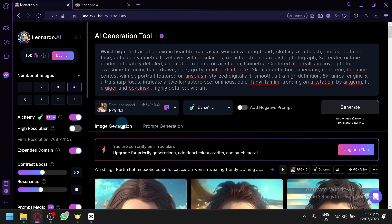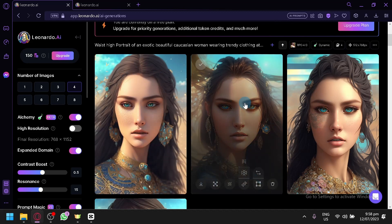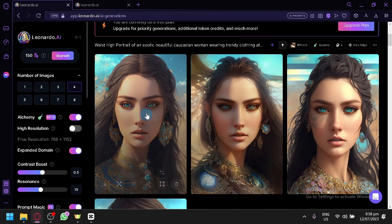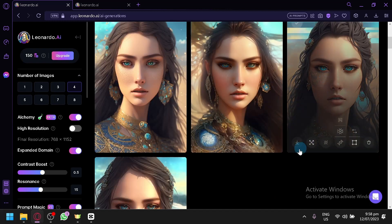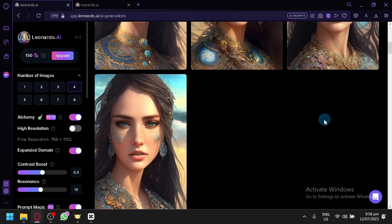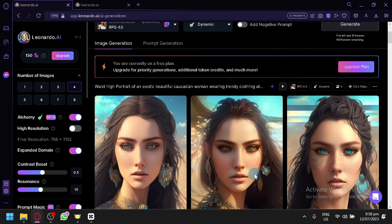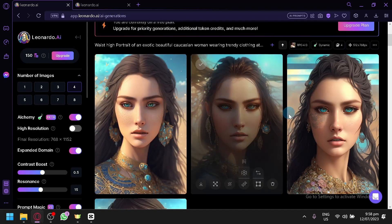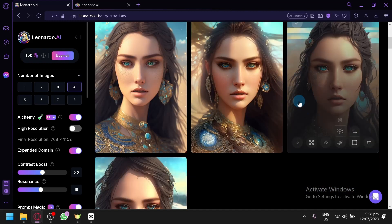For today's video, we will be talking about how you can fix the faces of your generations in Leonardo AI. There are different ways, such as Leonardo Canvas where you can edit it in Canvas, and we're also going to be discussing different ways that you could do to help fix or improve the faces that you're trying to generate.